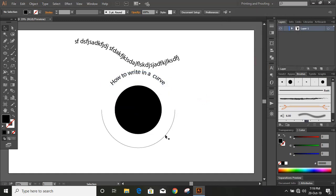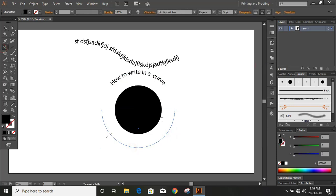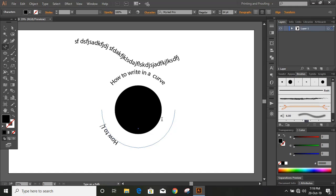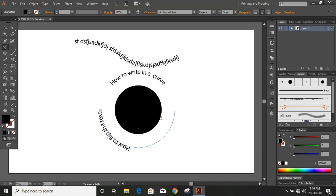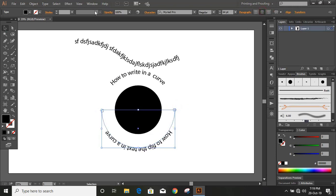Now let us write text on the down curve. So there is some, we use some different option for that. So I am writing how to flip the text in a curve. Now again do align to right and drag the limit to the other end. Align to the center.